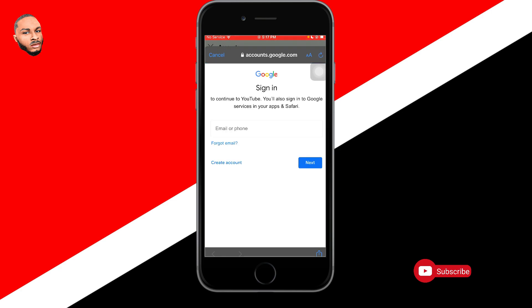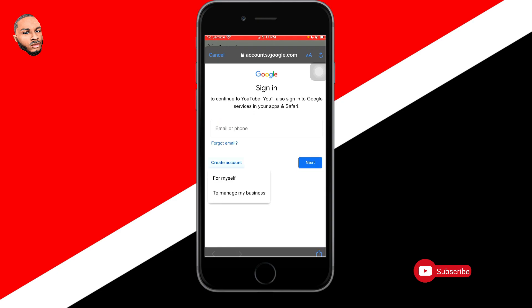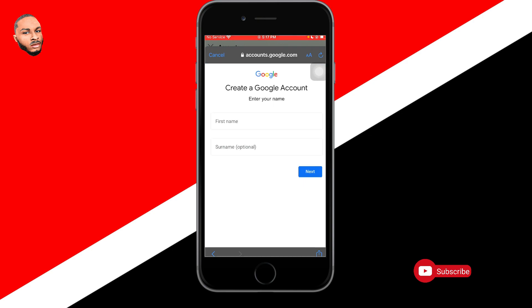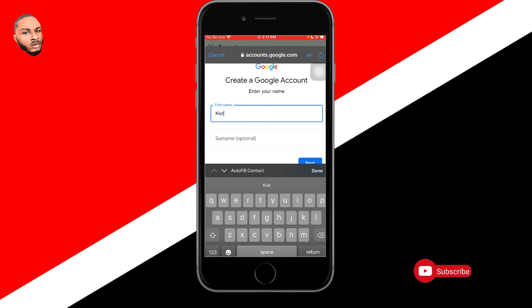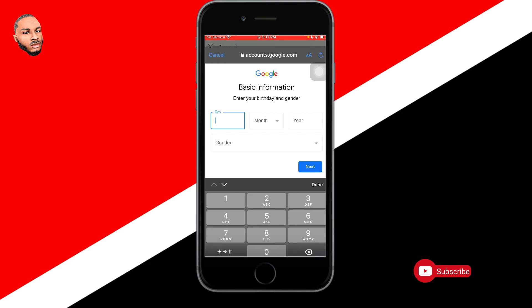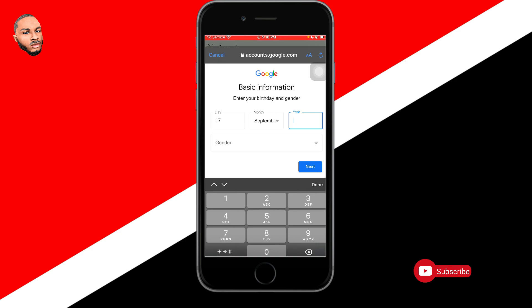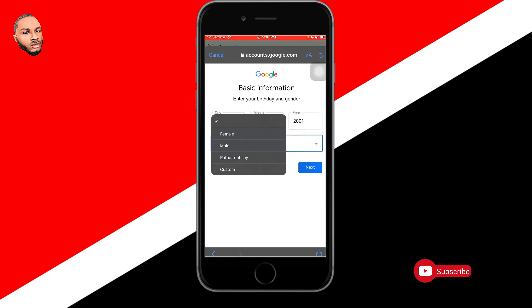If you already have a Gmail account you can input it here and sign in to use it for creating the channel. For this tutorial I want to create a new Gmail account, so I'll click on 'Create account' for myself. I'll enter my first name and surname, then click next. Here you choose your date of birth — this can affect what you can view on YouTube, since some videos are age-restricted. I'll choose September and a year like 2001 so I'm over 18.